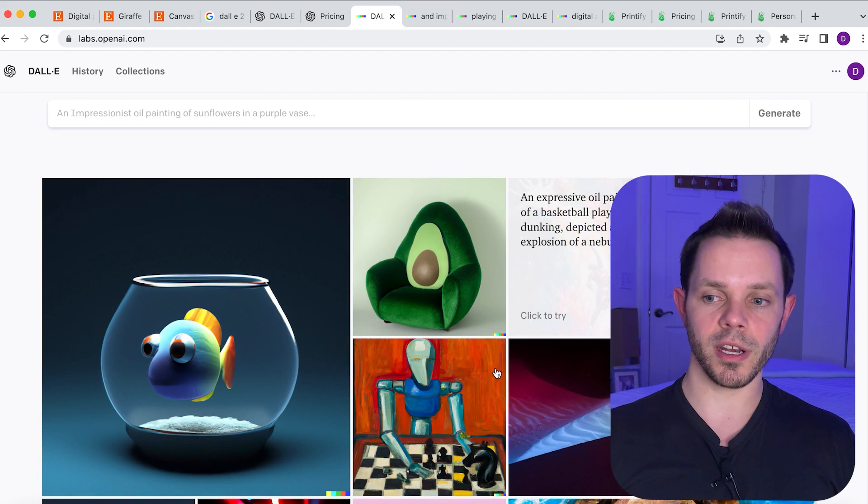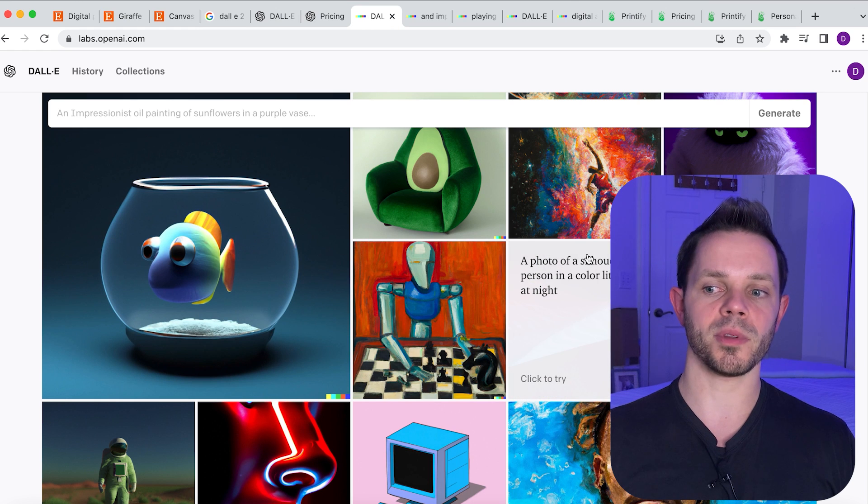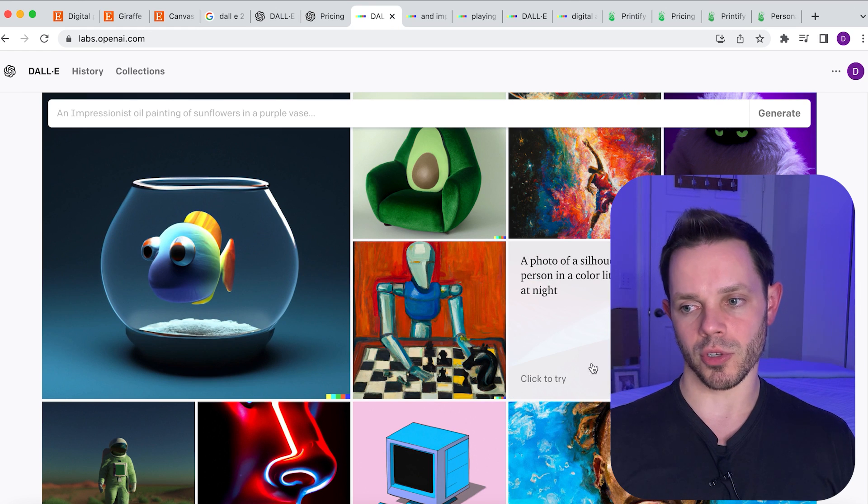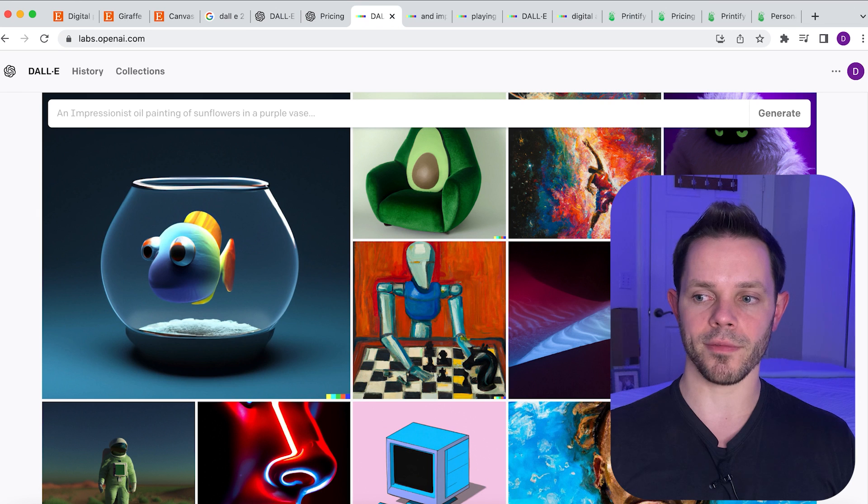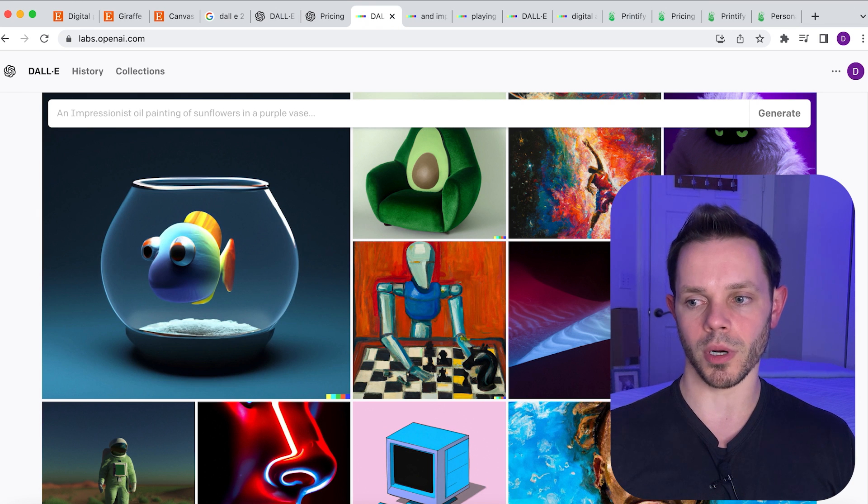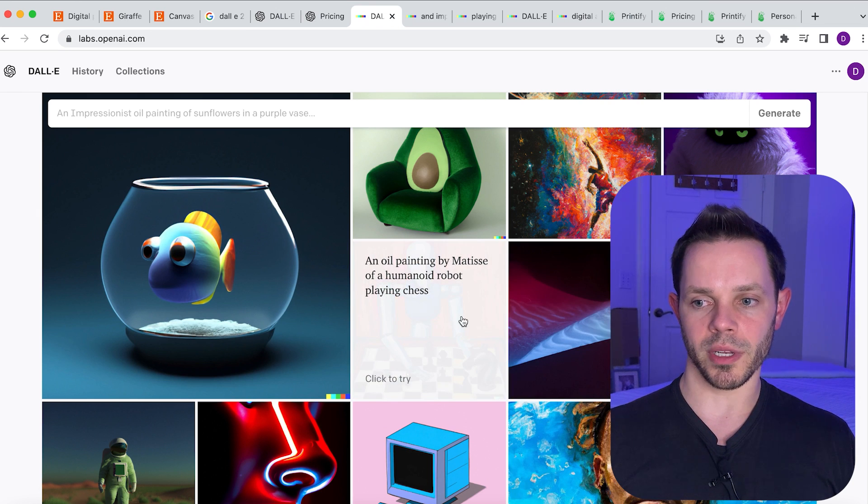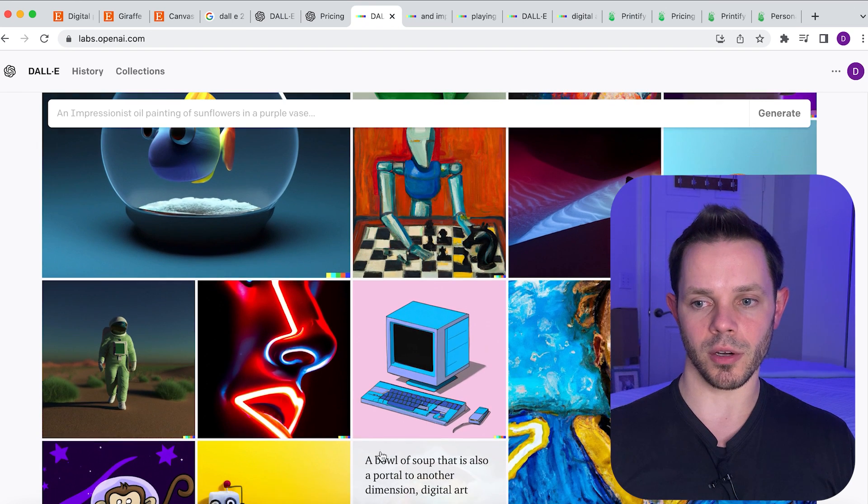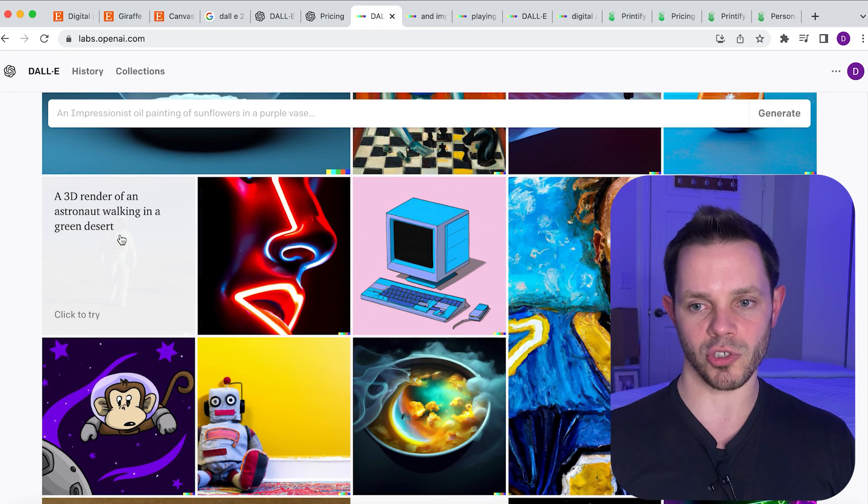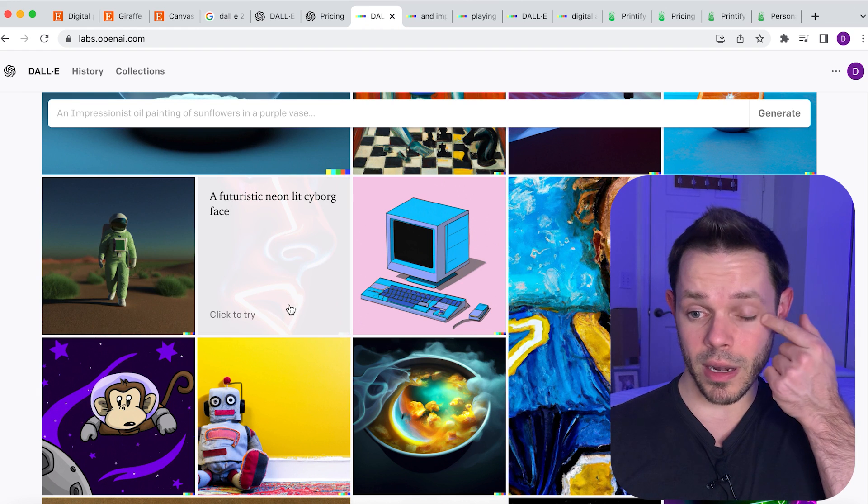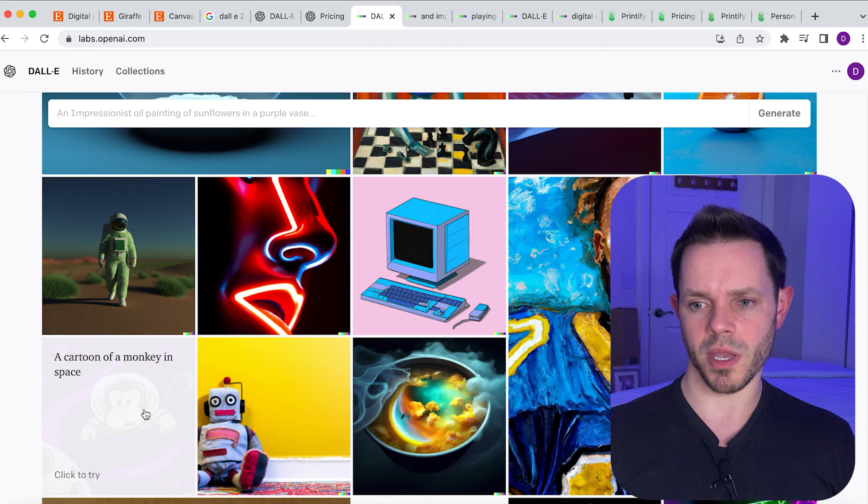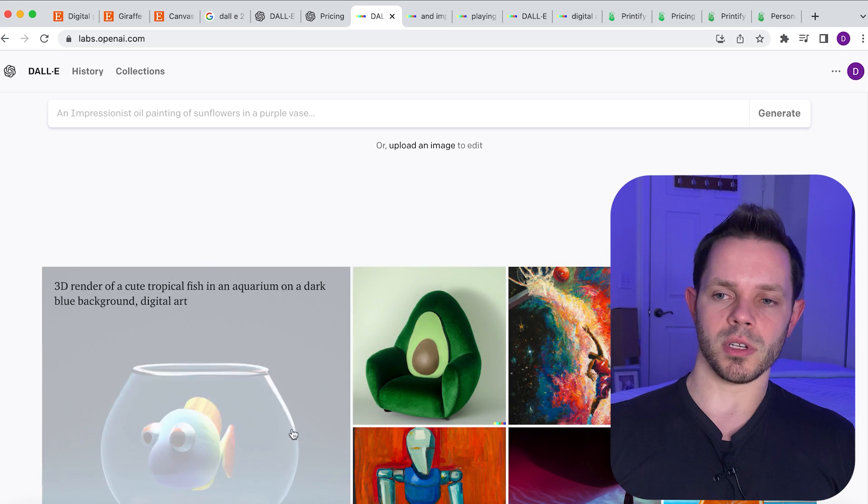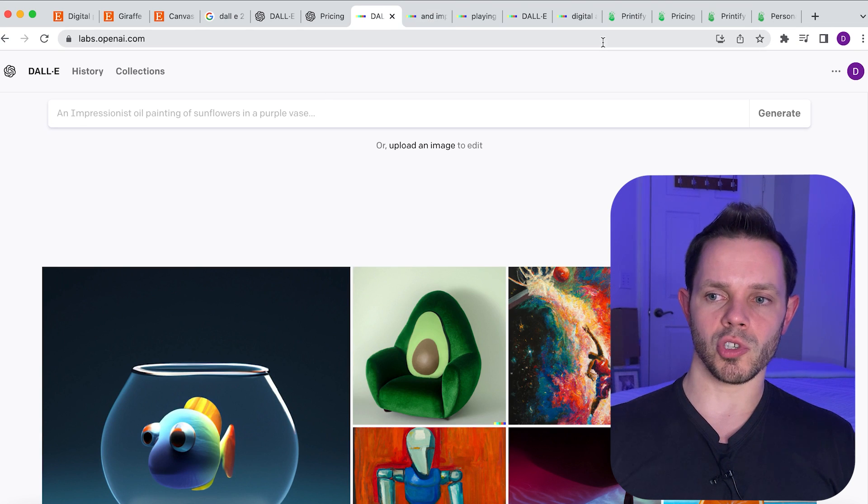So you can put a blue orange slice and a half laying on a blue floor in front of a blue wall, an oil painting of a humanoid robot playing chess, a futuristic neon lit cyborg face, astronaut walking in a green desert. Literally anything you want. Cartoon of a monkey in space. Anything you want to type here you can type.